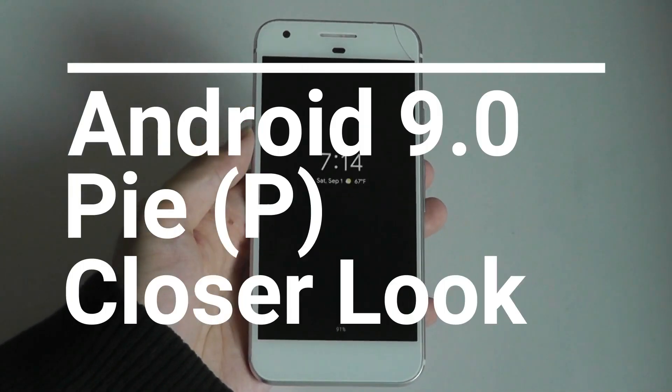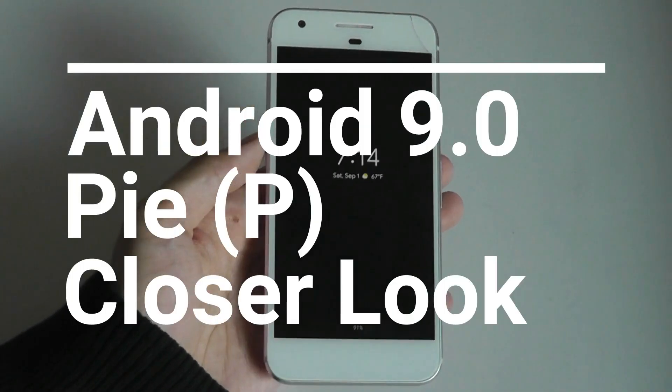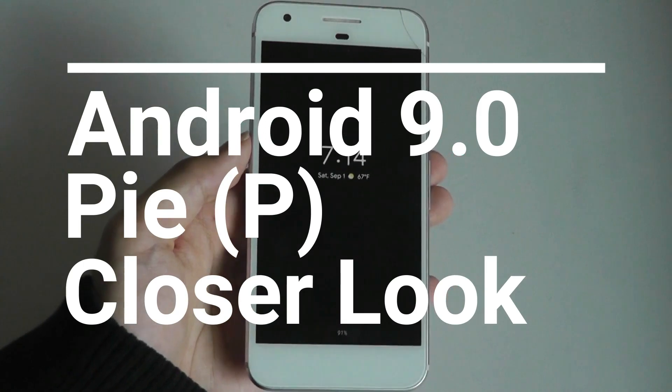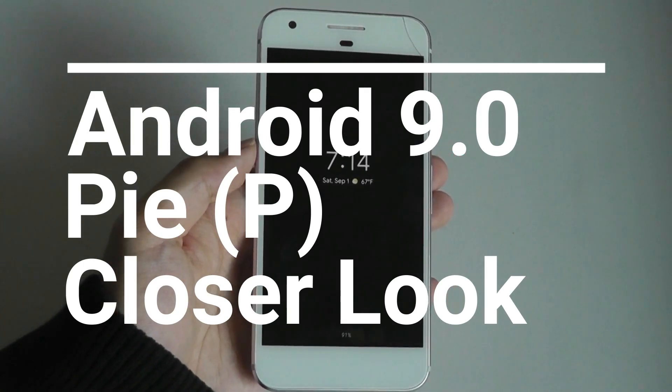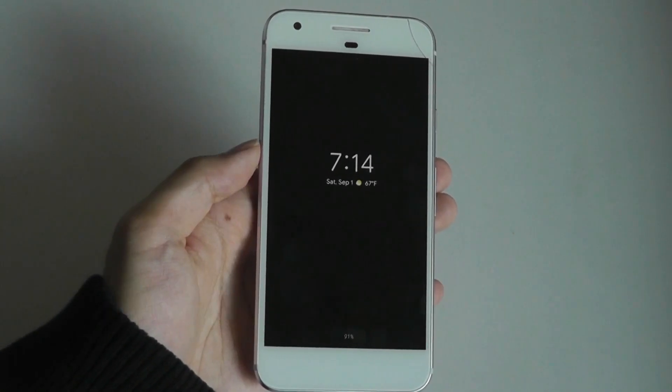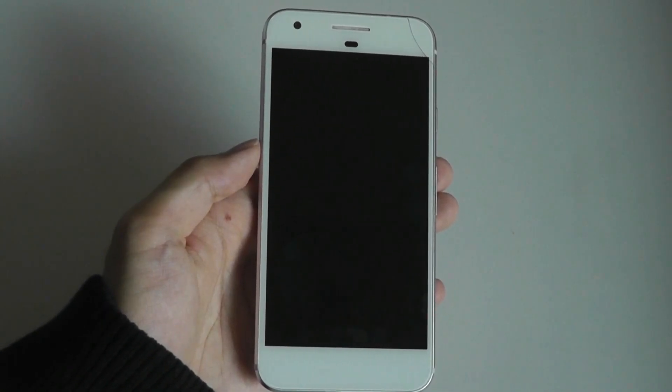Hey y'all, here at OSReviews. In this video we'll be taking a closer look at Android Pie, aka 9.0, and seeing what some of the new features are.